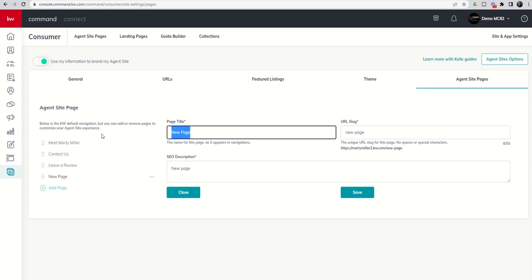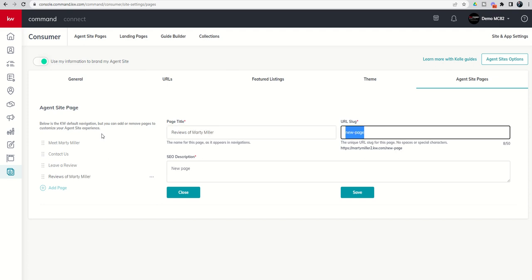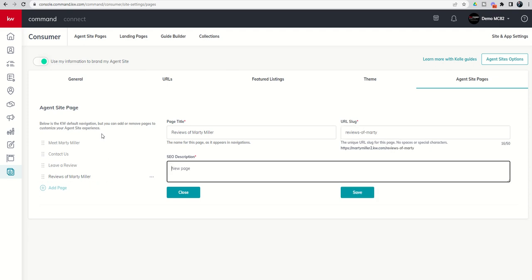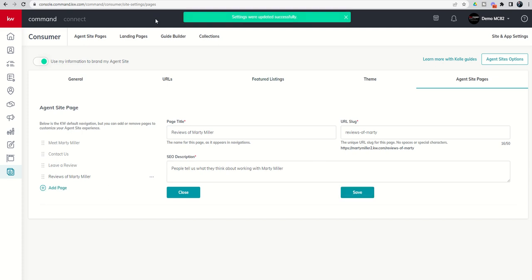You'll need to title the page — something like 'Reviews of Marty Miller' — so that's what shows up in the dropdown menu. Then add your SEO description, something like 'People tell us what they think about working with Marty Miller.' Once you click 'Save,' the page is live on your agent site.